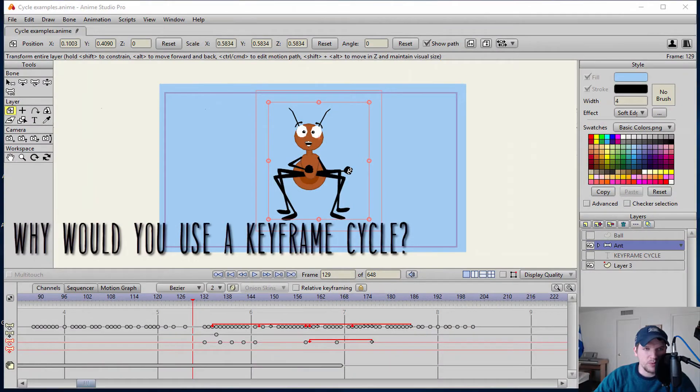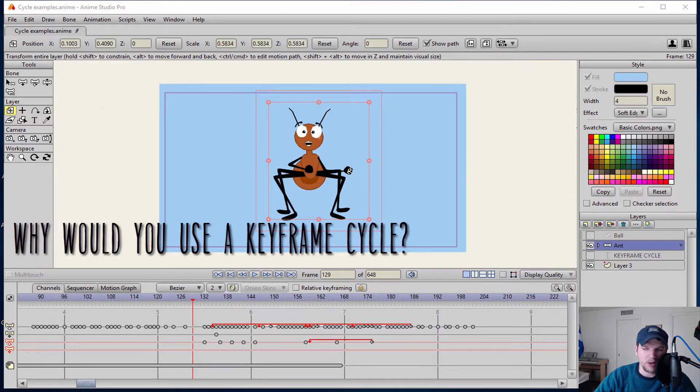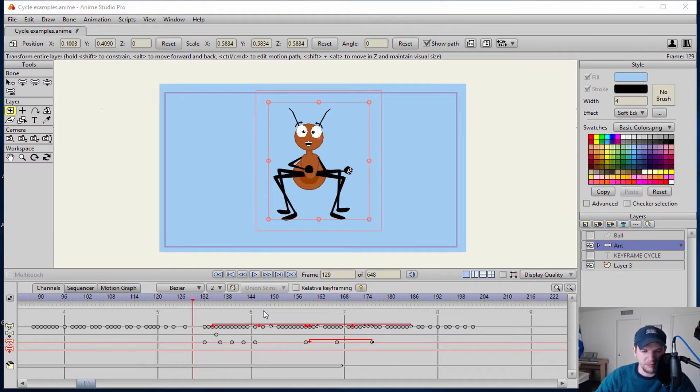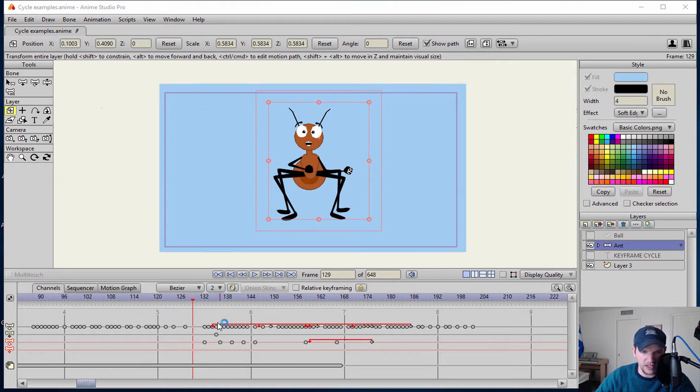So now we know what it is but what does it do exactly? Why would you use it? So a keyframe cycle here is the example in the timeline itself of what a keyframe cycle looks like.